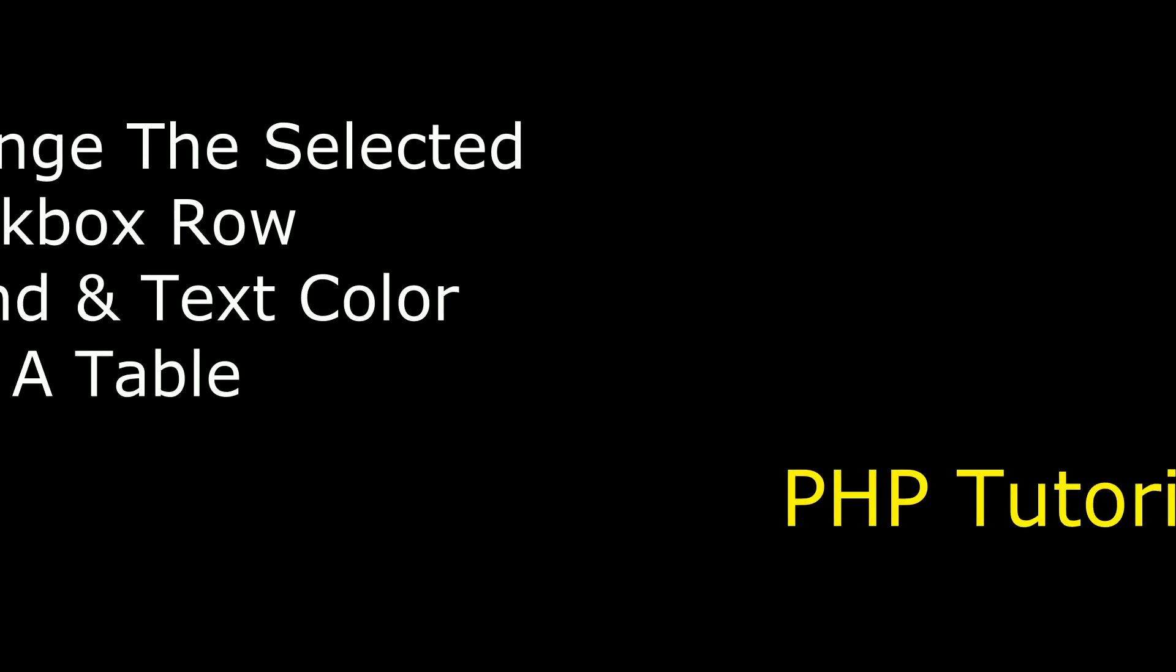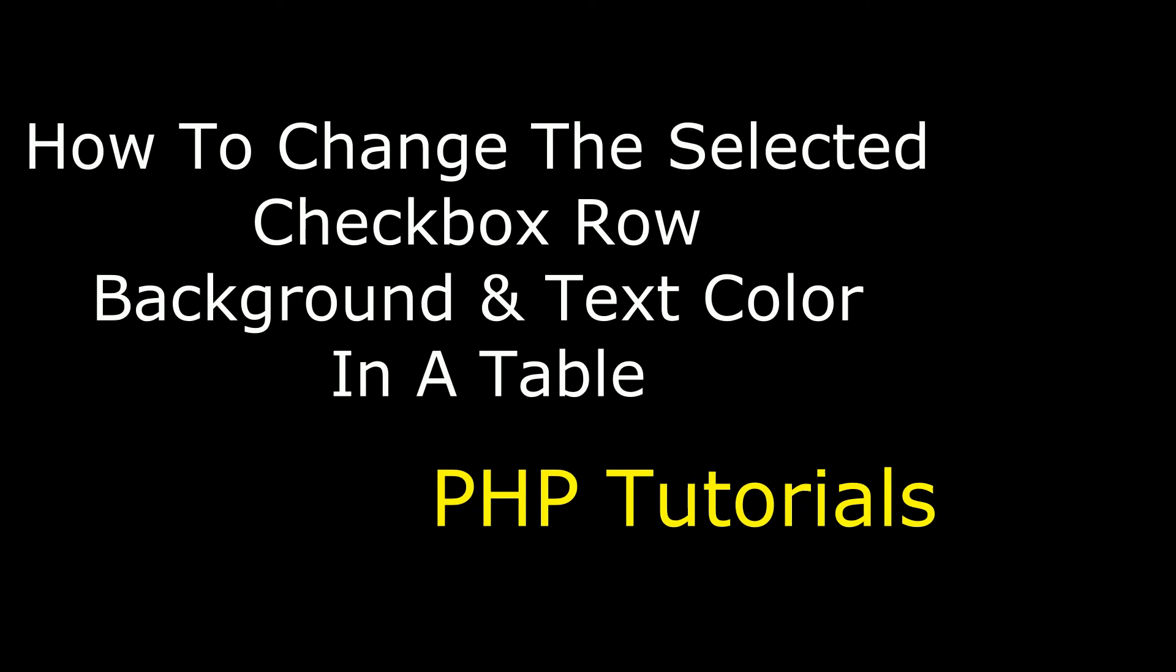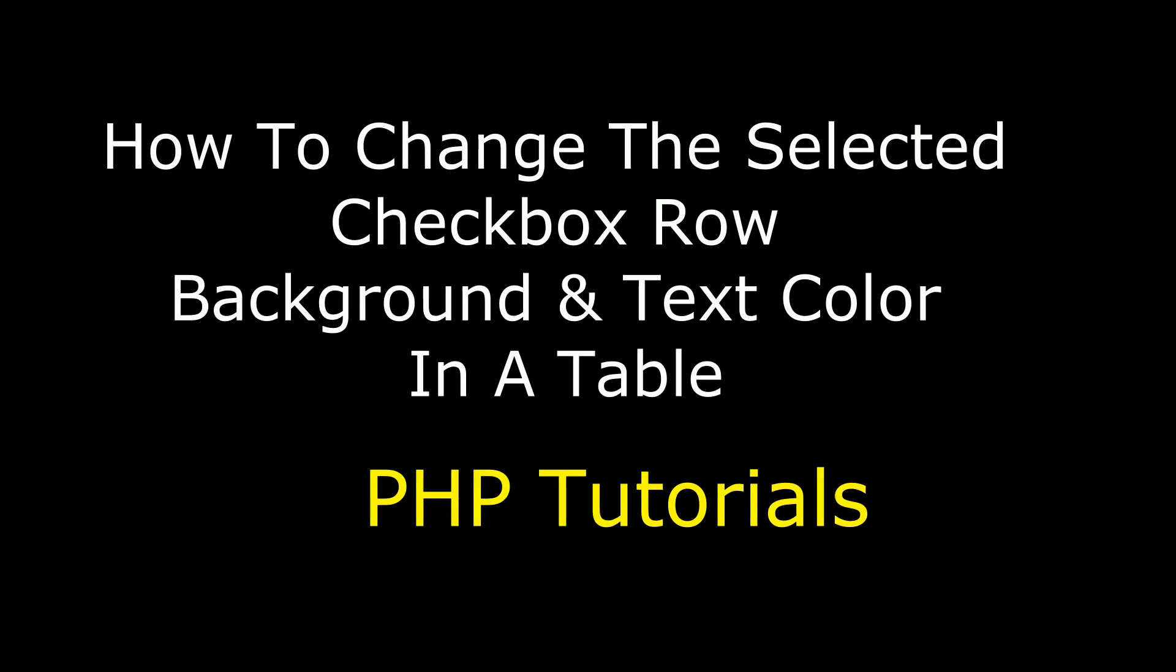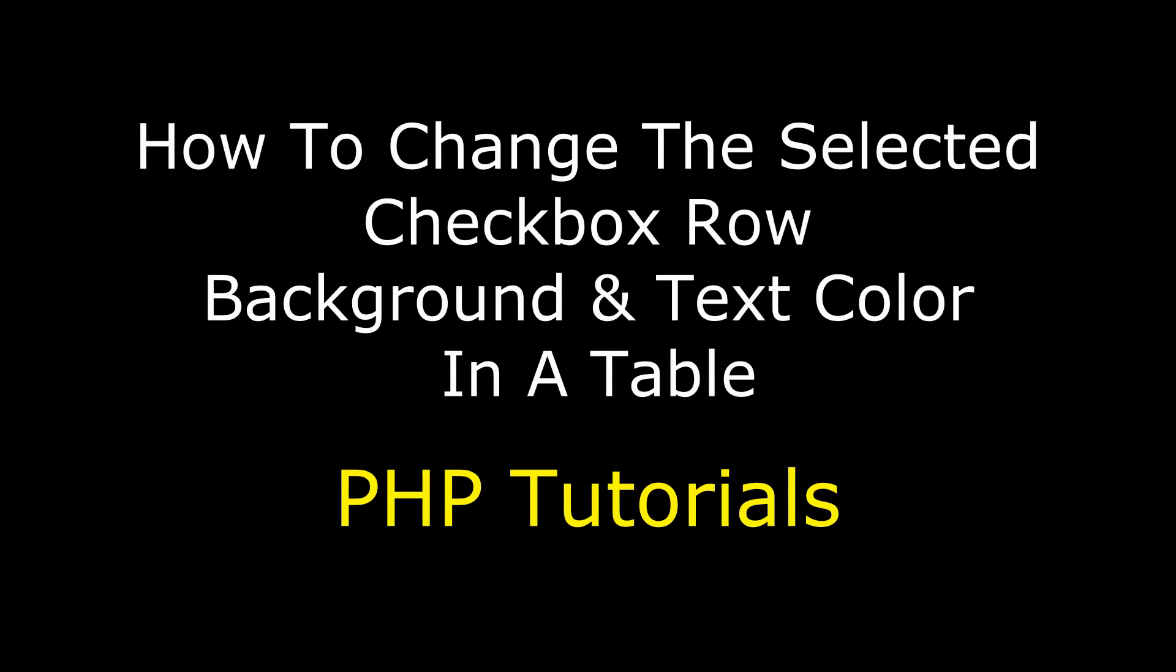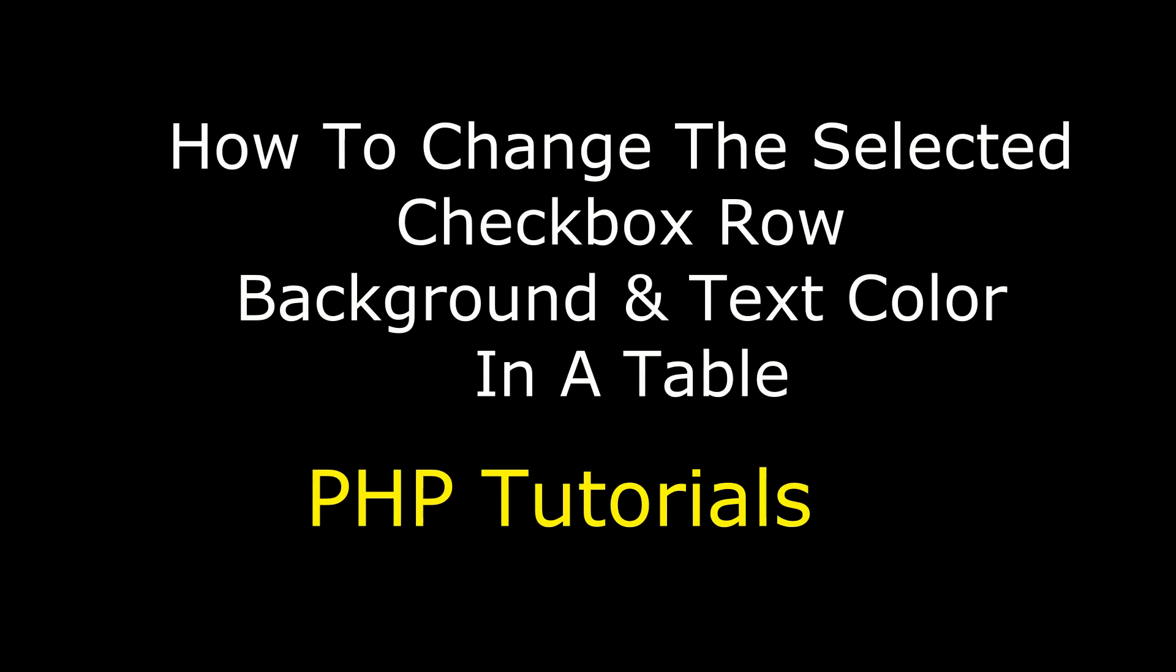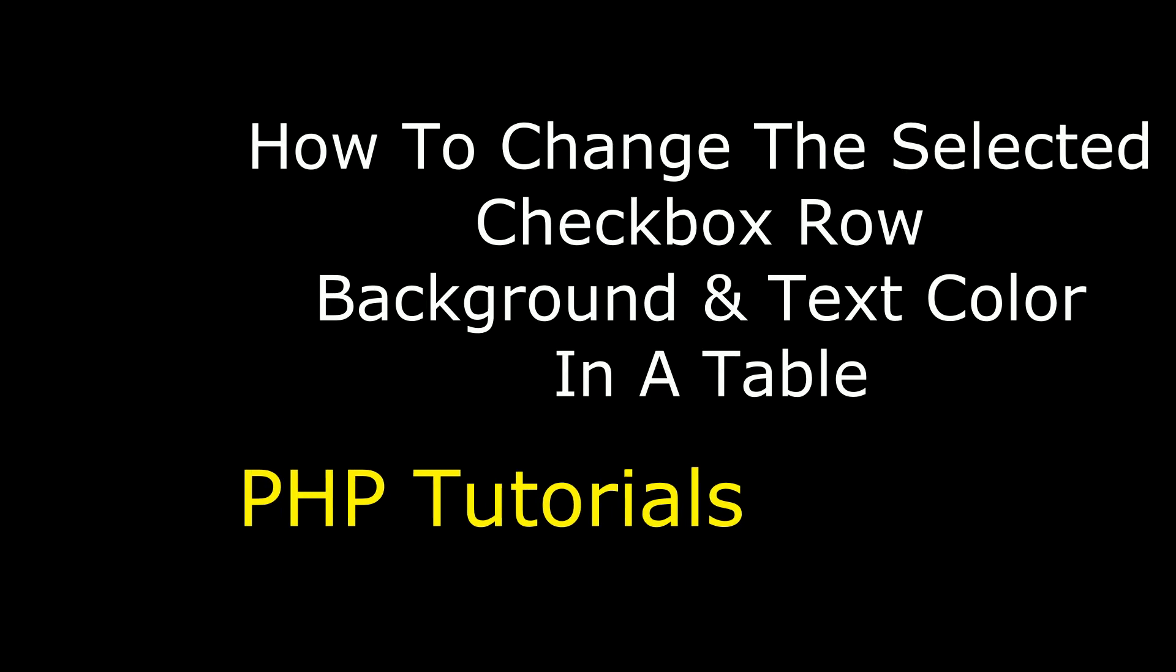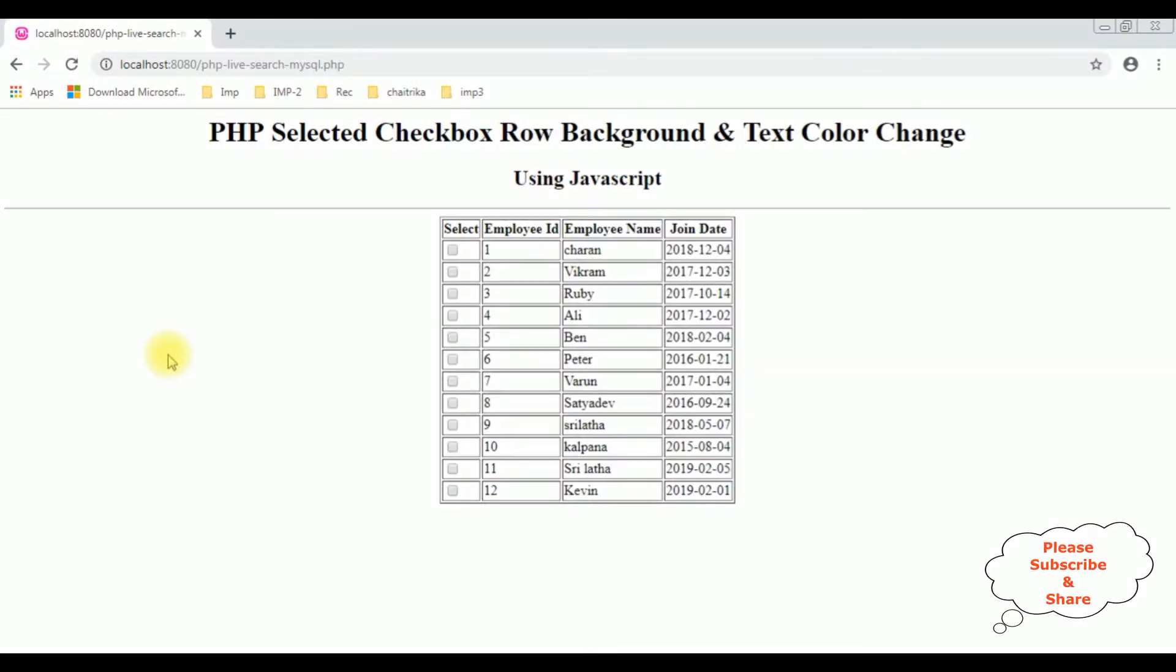Hello friends, welcome to my channel, this is Charan. In this video I will show you in PHP selected checkbox row background and text color change using JavaScript. After I reload the browser, now I am selecting the checkbox control in this HTML table.